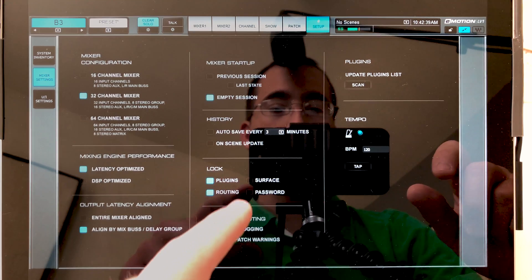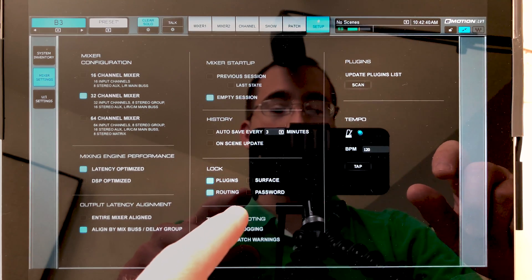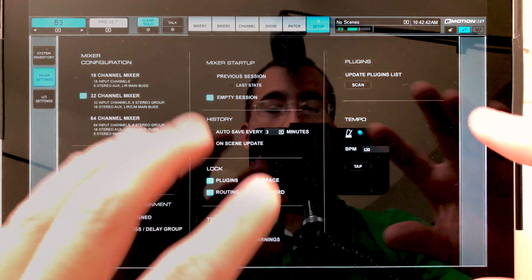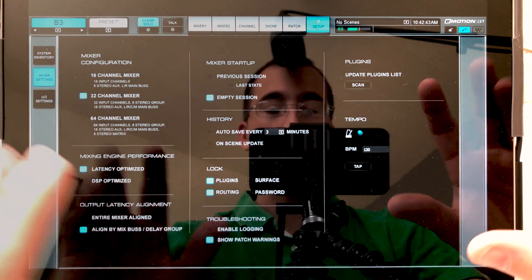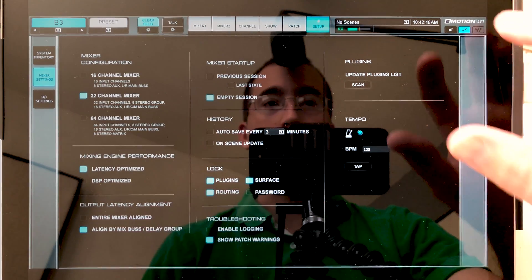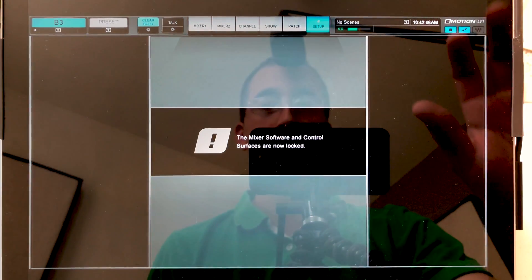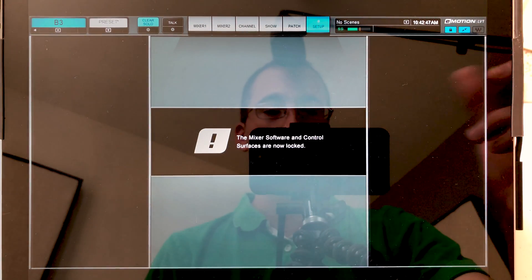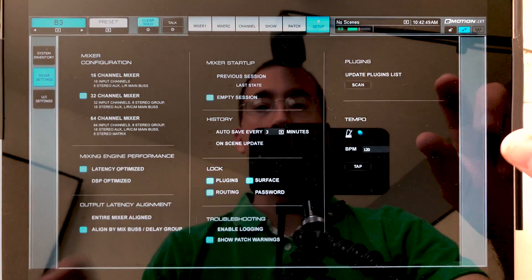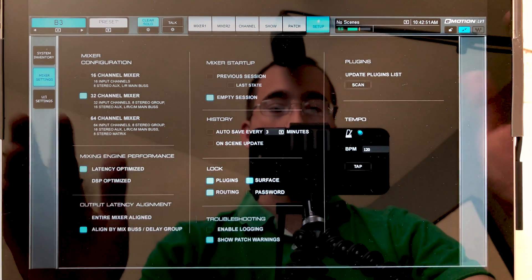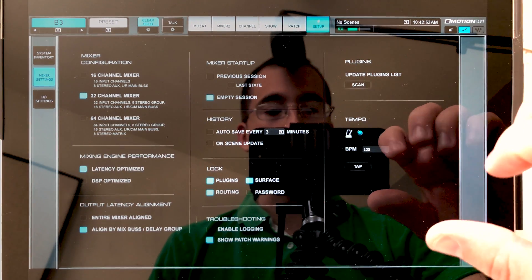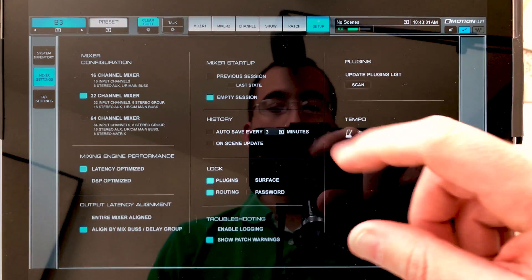Now surface and password do what you think they do. Surface just locks the whole entire control surface. We can demonstrate that here so you don't have unintended access. And then we can also assign a password so while we're away, nobody can access the LV-1 mixer.